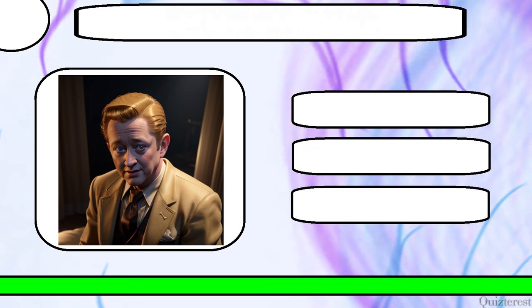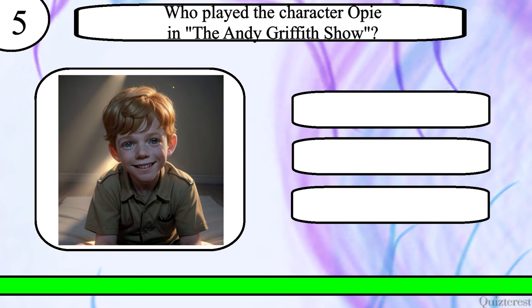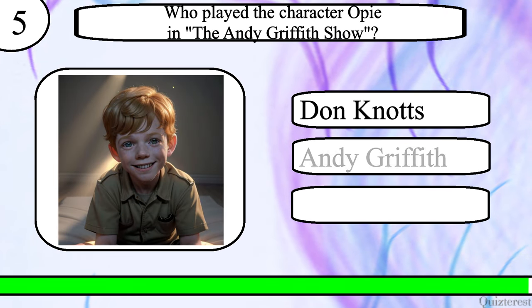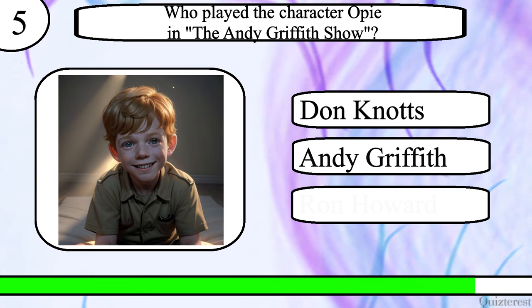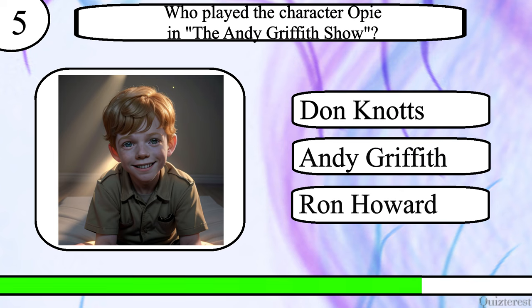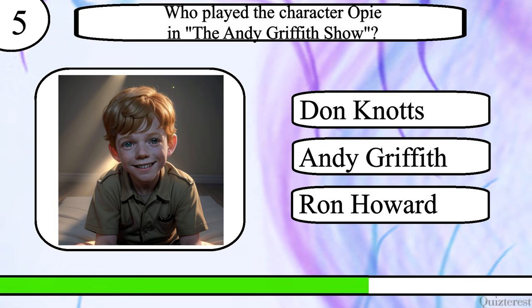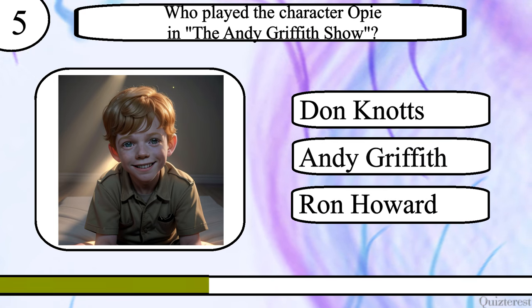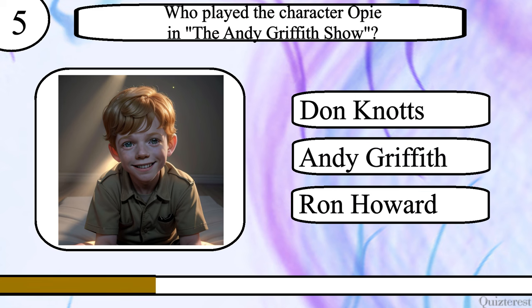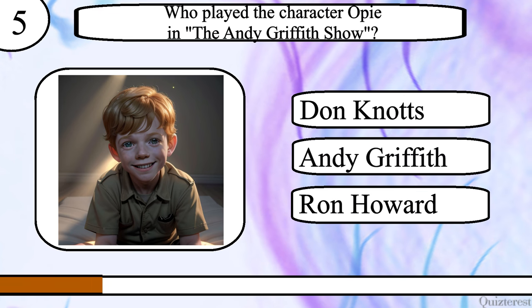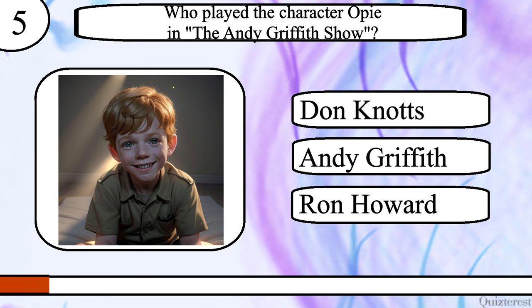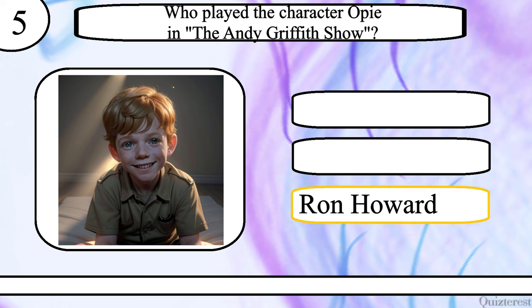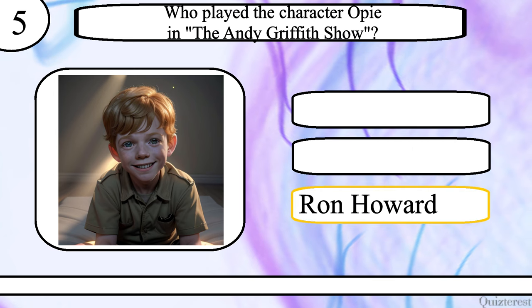Question 5. Who played the character Opie in The Andy Griffith Show? Don Knotts, Andy Griffith or Ron Howard? The correct answer is Ron Howard.